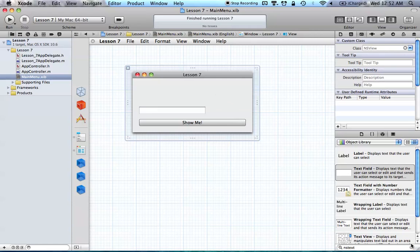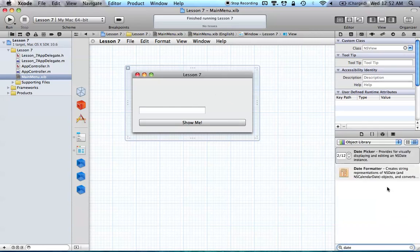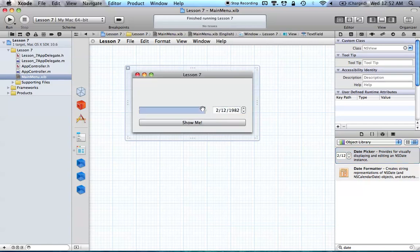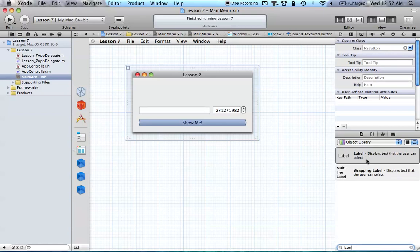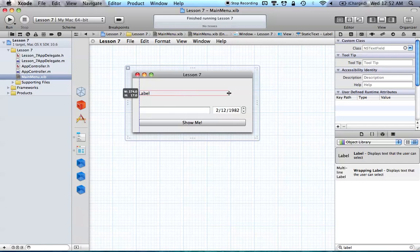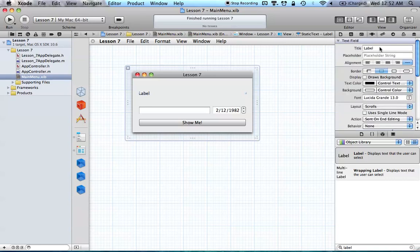Now we also want an NSDatePicker. We can just type in "date" and you get the top option to be date picker. Drag the date picker right into your UI, and we'll just expand our text field. There we go — we have our NSTextField, our NSDatePicker, and our button. The last thing on the list is to add a label, so just type in "label," drag out a label, and then center the text by going to the attributes inspector and hitting the center button.